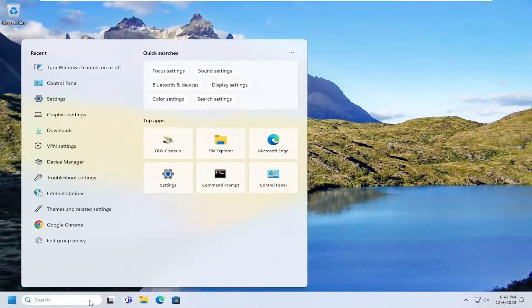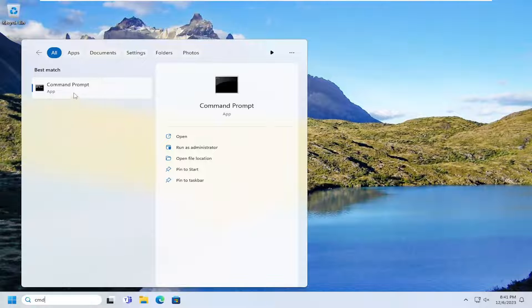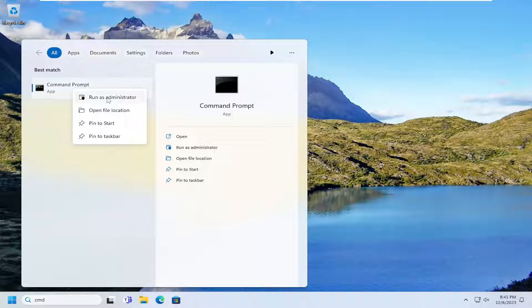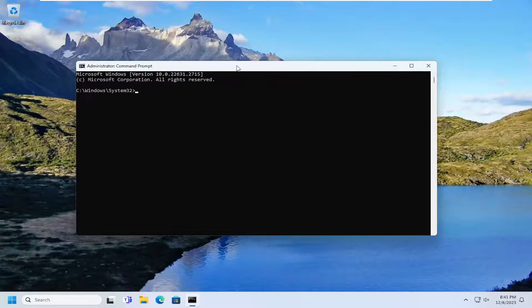Open up the search menu and type in CMD. The best match should come back with Command Prompt. Go ahead and right-click on that and select Run as Administrator. If you receive the User Account Control prompt, select Yes.